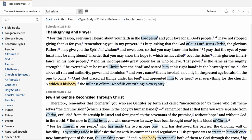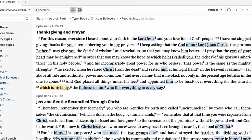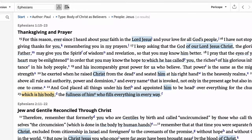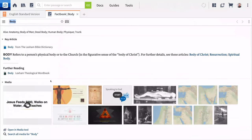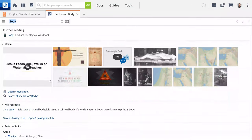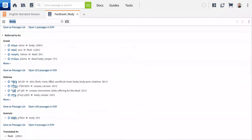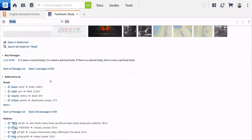The fact book is another powerful feature accessible from within the Bible browser. It's the quickest way to learn more about a topic. Click the icon to underline words in your filtered results that reference fact book entries. Clicking on 'body' opens the full fact book entry that surfaces articles, media, key passages, original language tools, and so much more.